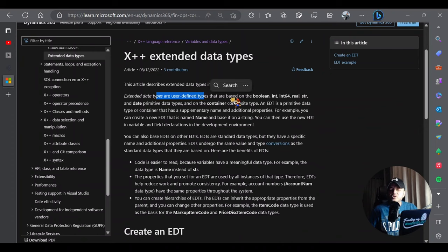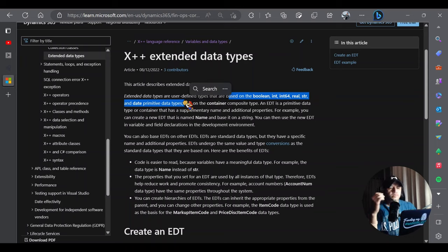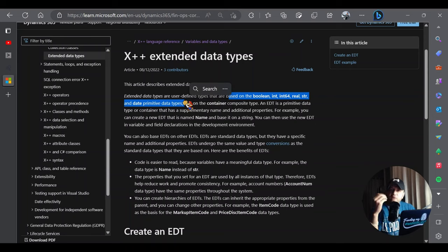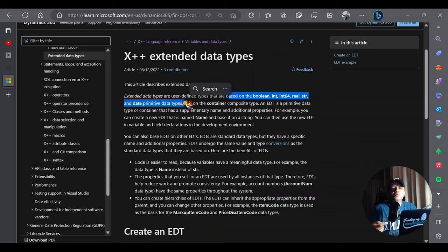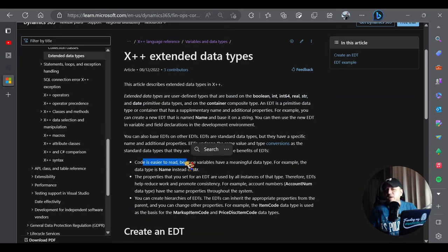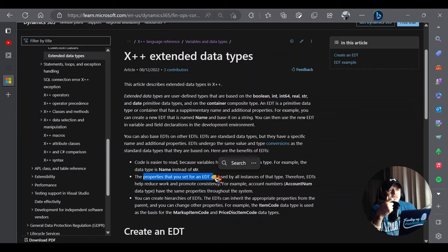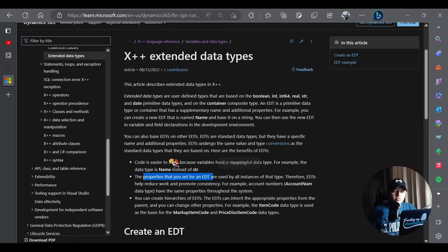Extended data types are user-defined data types based on primitive data types. For example, take the first name field - this data type requirement exists in the employee table, vendor table, and customer table. Instead of creating plain string fields in all these tables, you create a user-defined extended data type based on string, name it FirstName, and use it everywhere. The benefits are that code becomes easier to read and reuse, and properties like string size are consistent - for example, if FirstName is 60 characters long, every place using that EDT will be 60 characters.